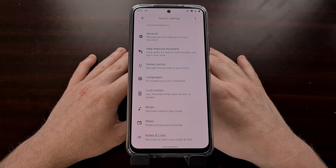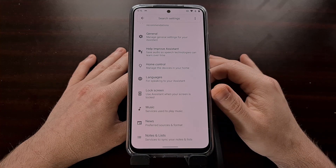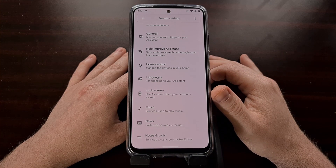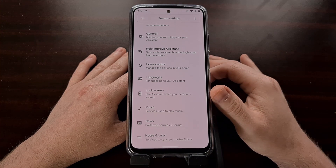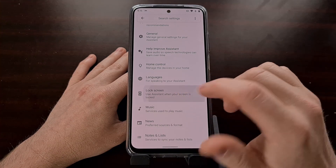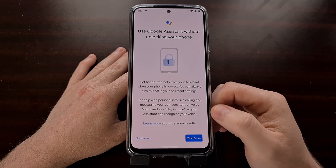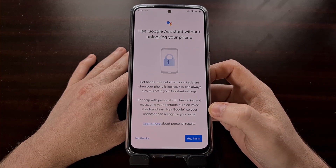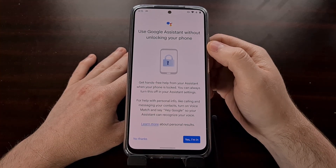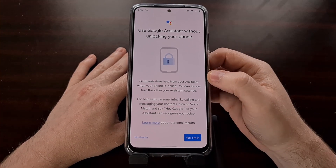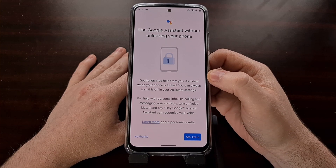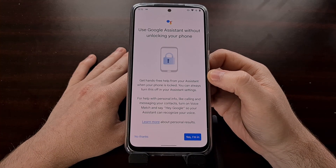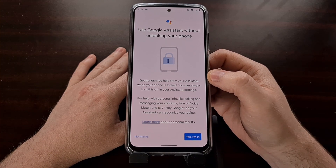If this is the first time you're accessing this new menu, you're going to be greeted with a new screen that gives us some information about this new lock screen section of the settings.